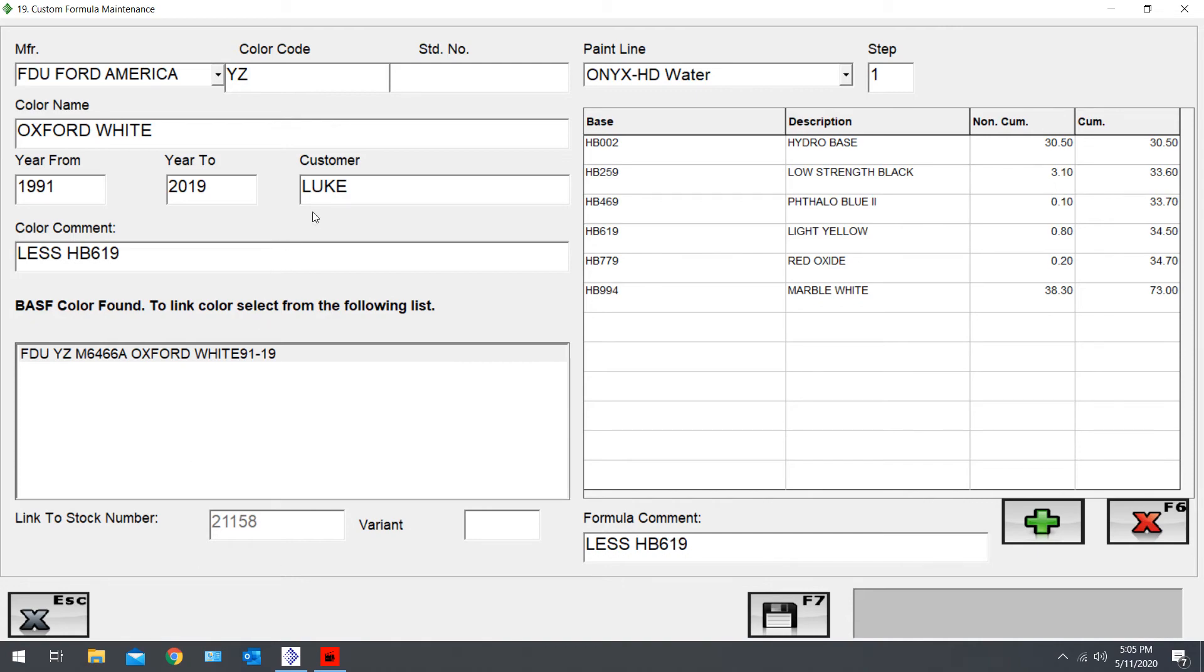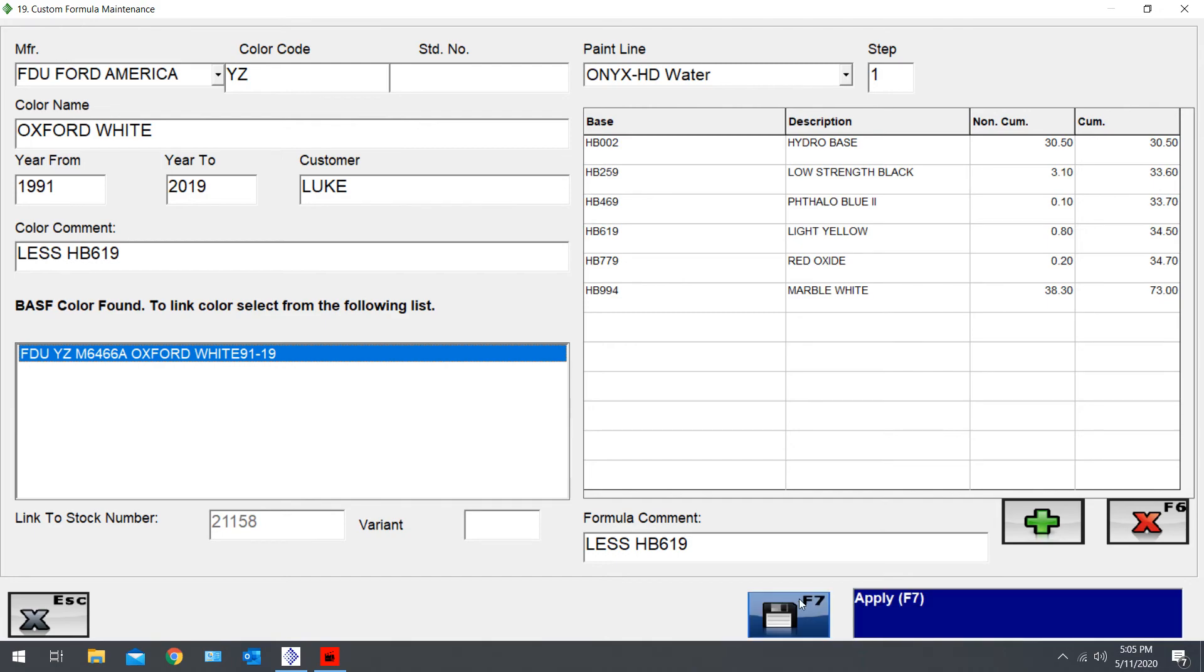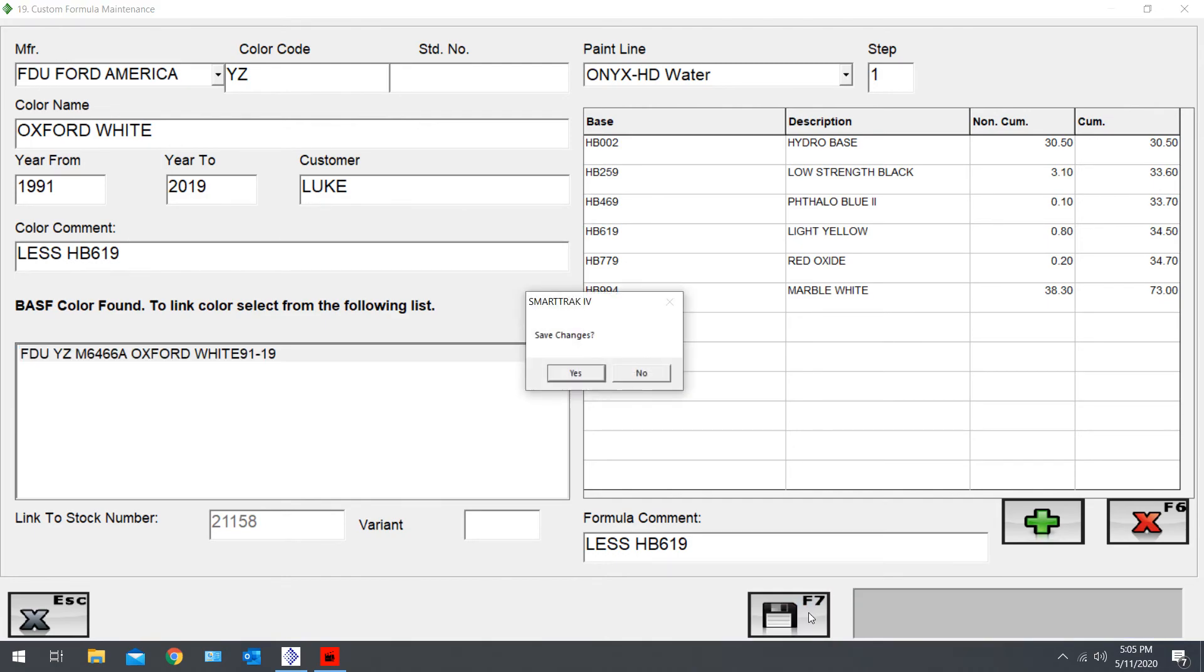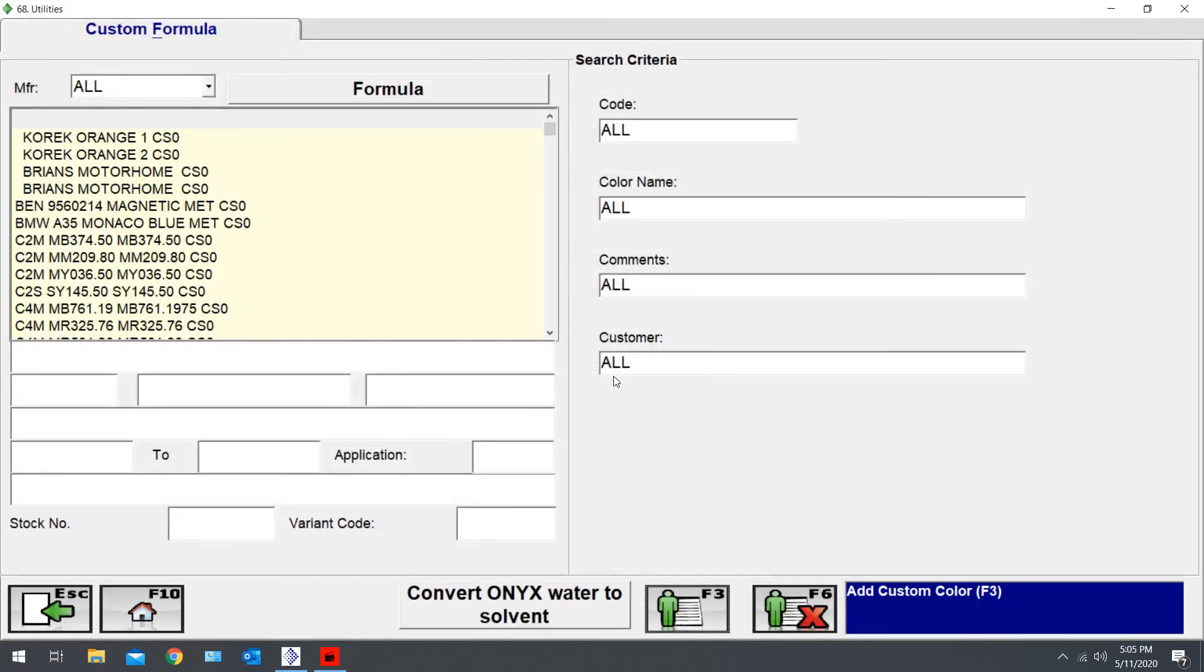You can also put your job number in here for your customer or both job number and customer name. Just make sure this is highlighted. If you didn't do it in the beginning, push F7. That'll apply it. Say Save Changes, Yes. Saved under variation CS3. Okay, formula saved.